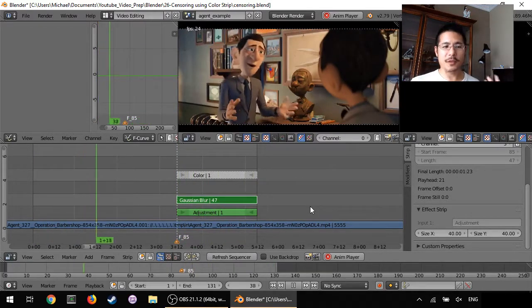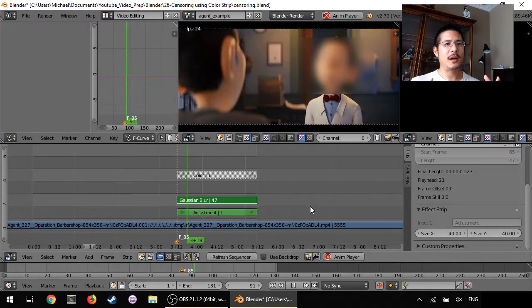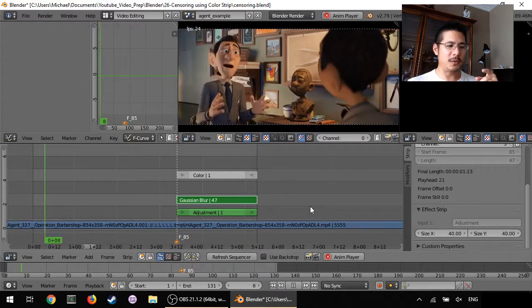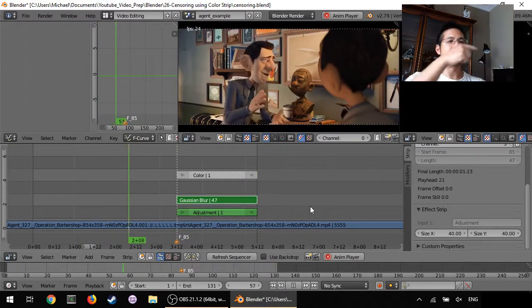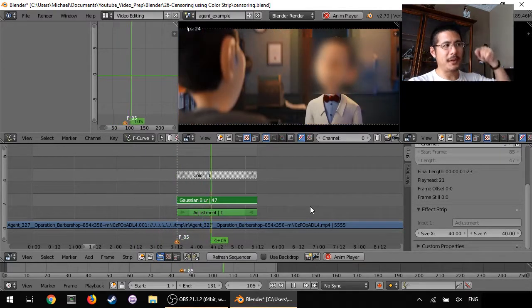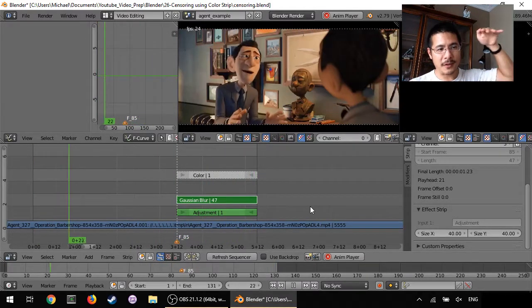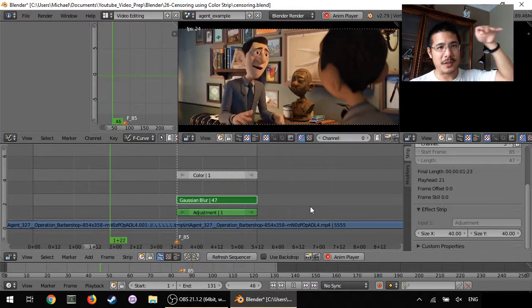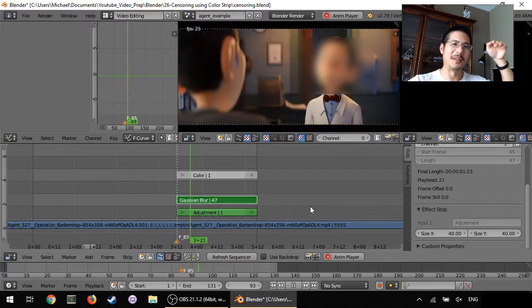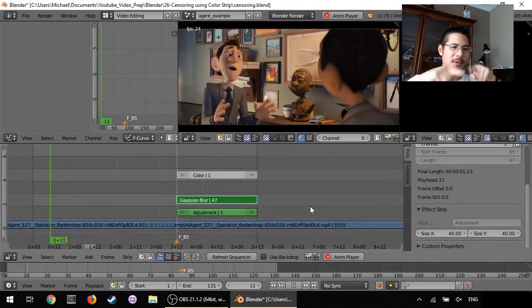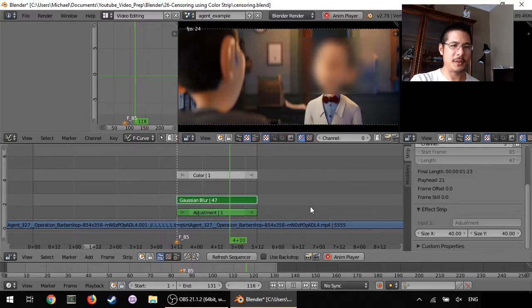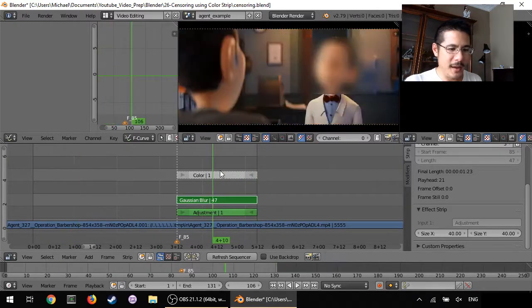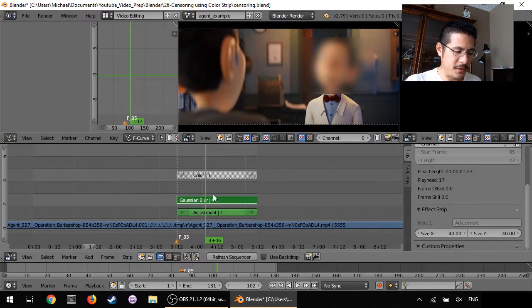We can take it a step further. You can actually apply a blur on the blur. So if you did a Gaussian blur on the color strip and then pick the result of that, so that Gaussian blur, and use that as the mask to a Gaussian blur then you can get a kind of blurred blur. I'll just do it right now really quickly and then you'll see what I mean.